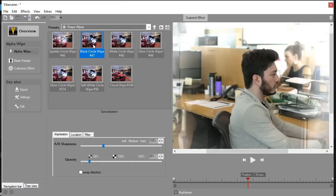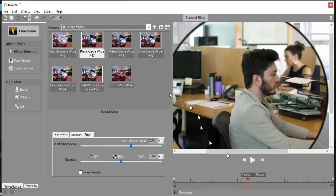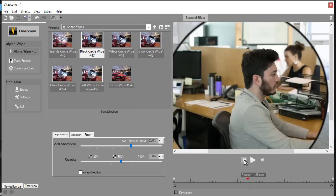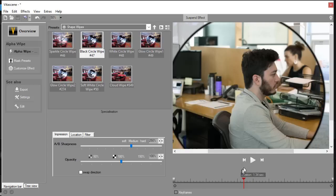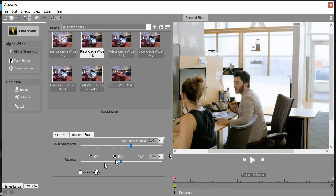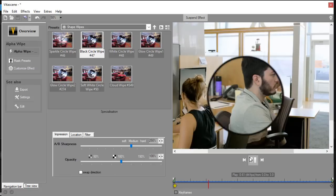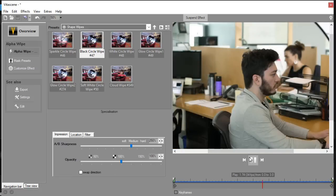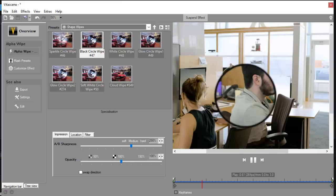We have another one that would be common which would be a black circle wipe. And when we start that and begin to play it, I'll move my playhead to the beginning and we play that. It's black again from the center to the outside.